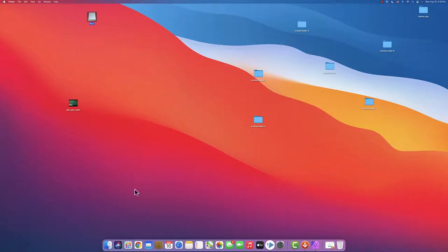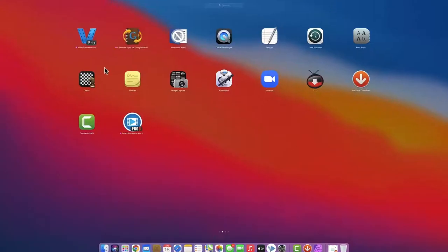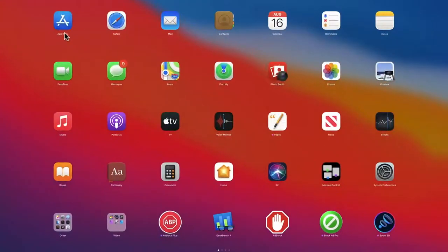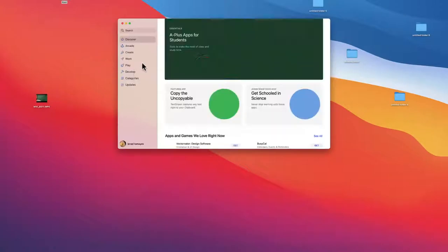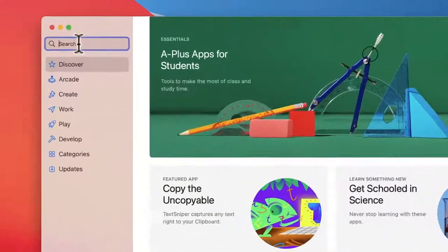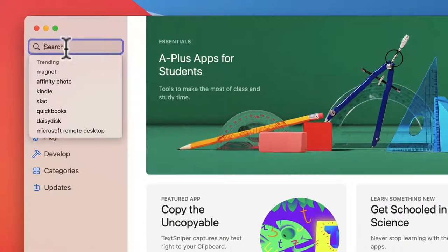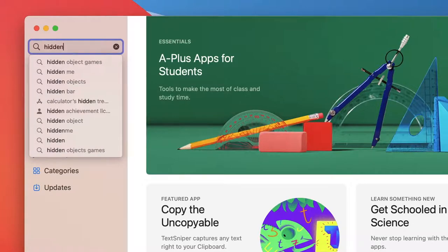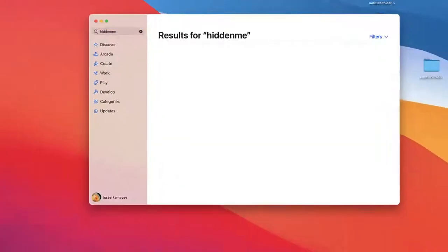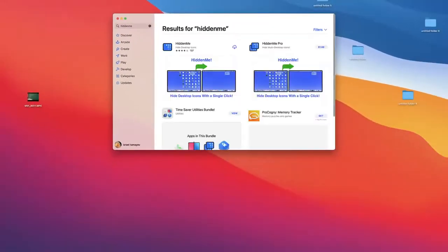What you have to do is go to the app store. Let's go to the app store right now. It's over here on my left and on the search you just write Hidden Me. You click enter.